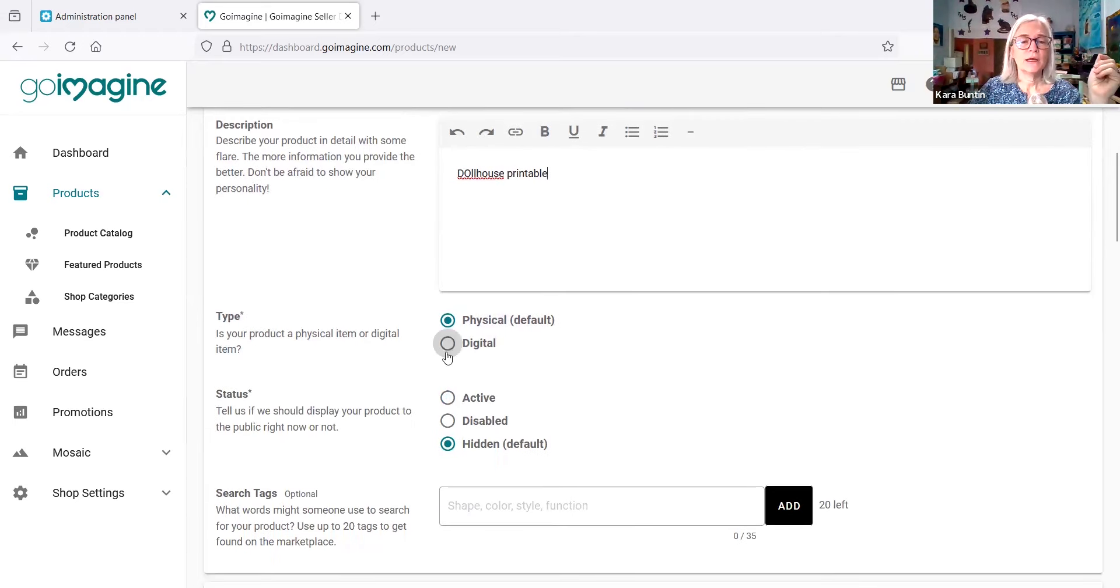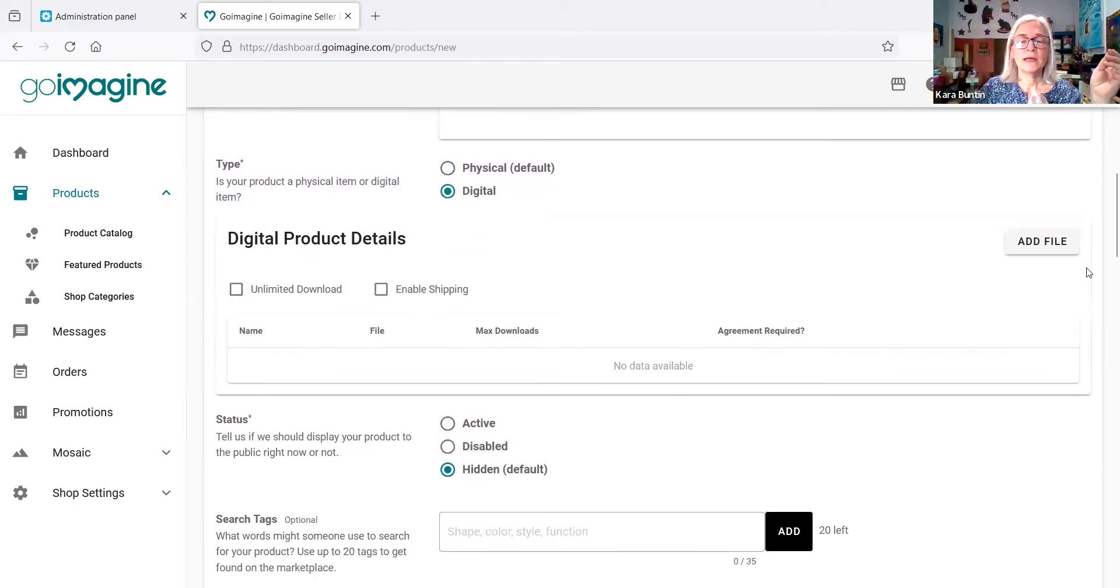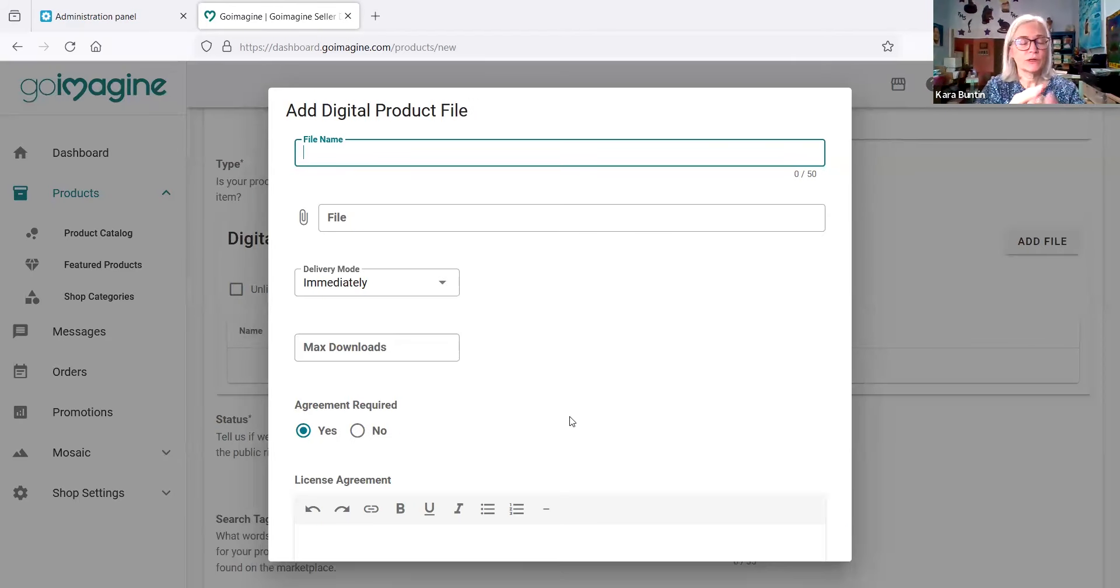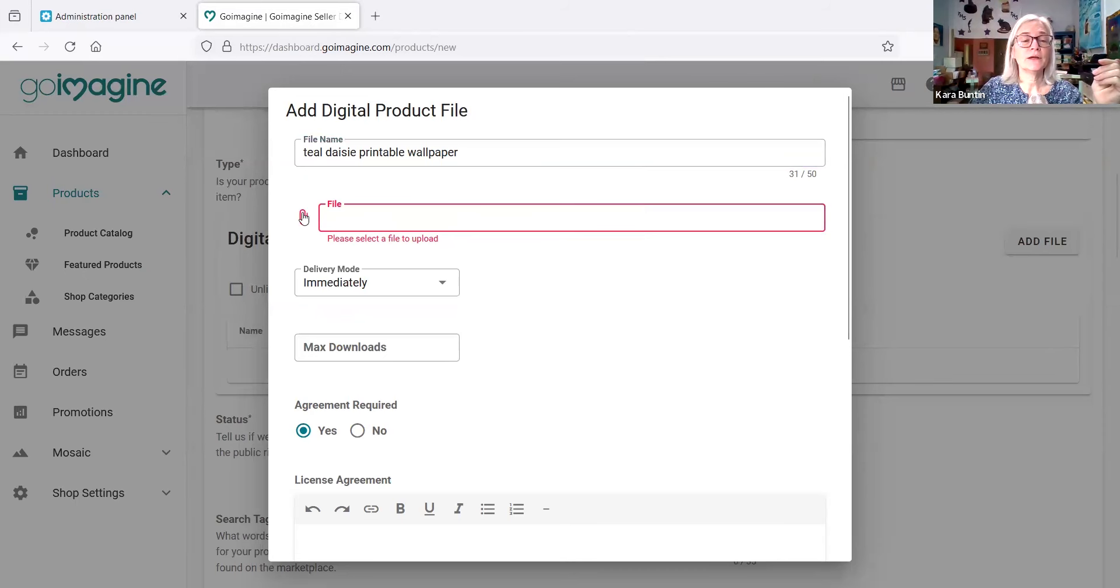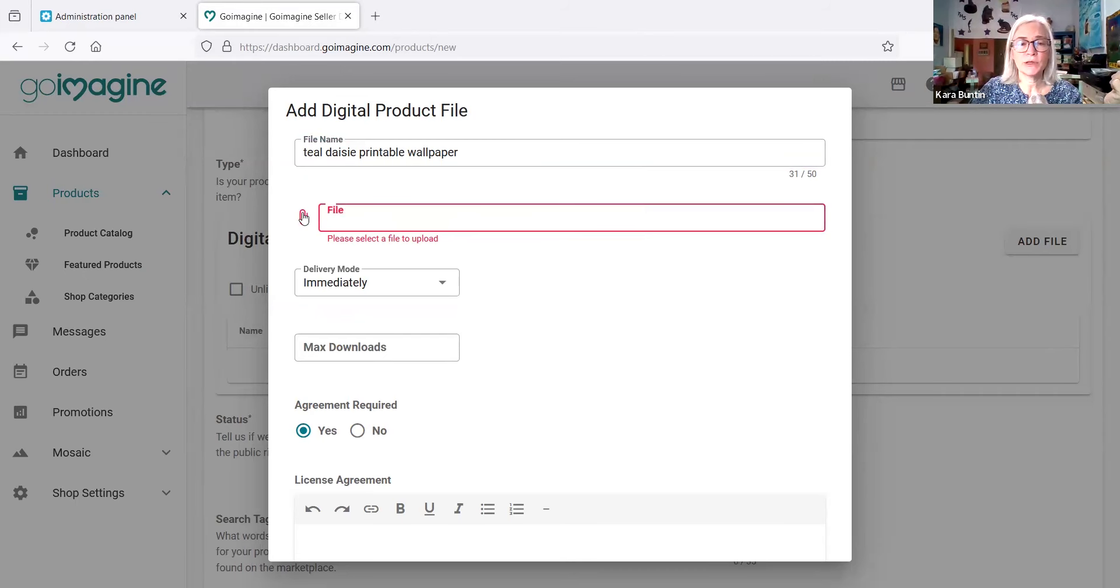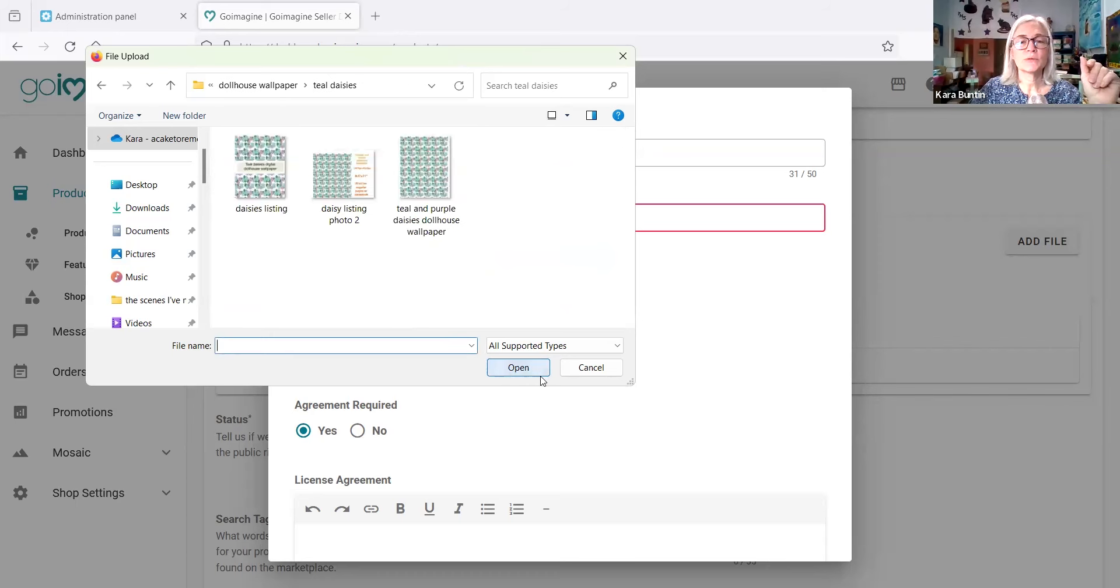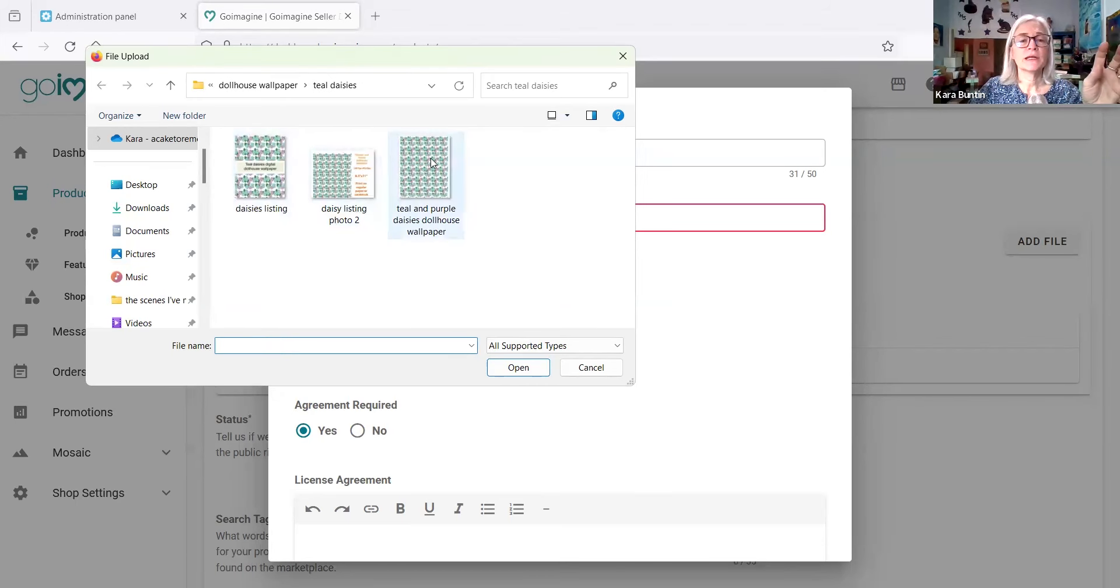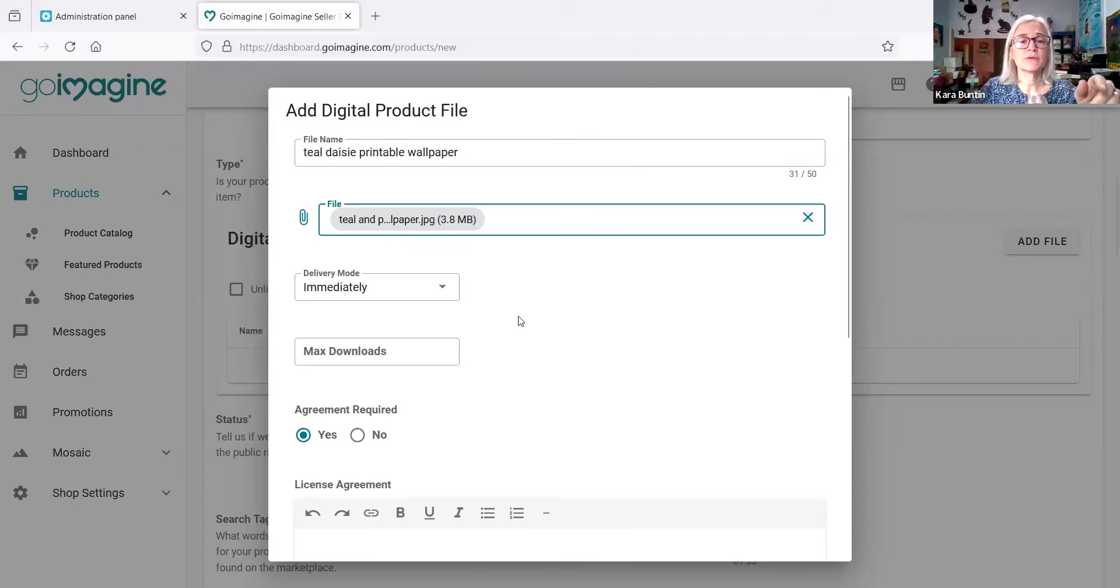And you want to go down here to digital and then you're going to add the file. So you want to fill out the title of the file, whatever the name is. So I think it's teal daisies, I don't know, printable. So you're going to click file here and it's going to let you select the file that you're going to upload. I have navigated to the file. Here it is. Let's open that up. That's it. So this is the file with the thing in it. This is the actual download. So I'm going to do that, and these are listing photos. So I'm going to put those in the listing photos in a minute.